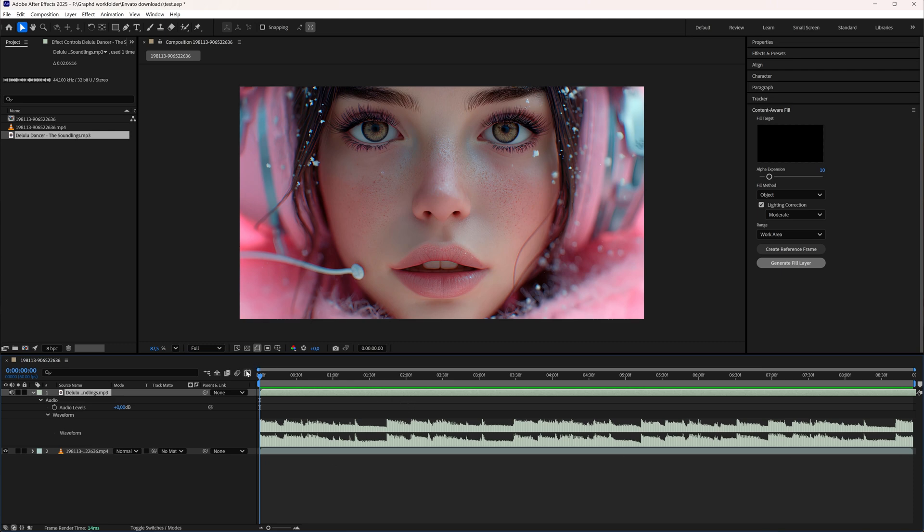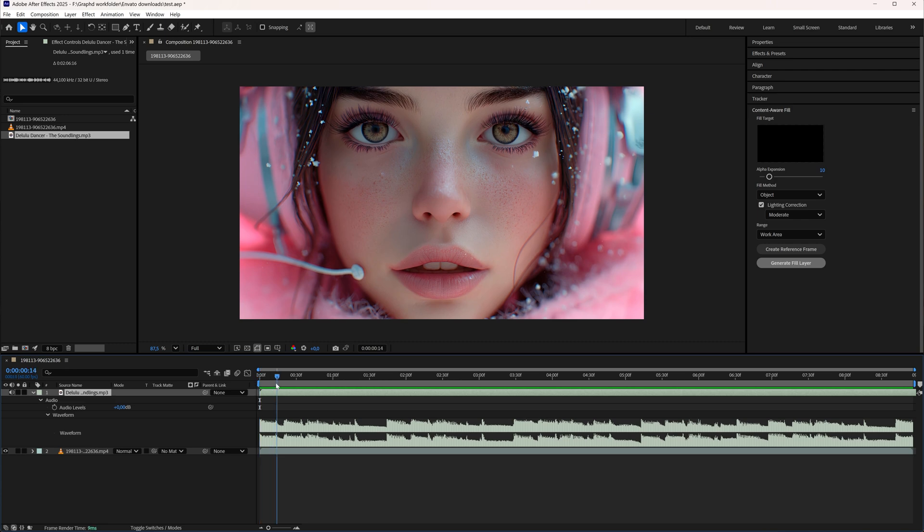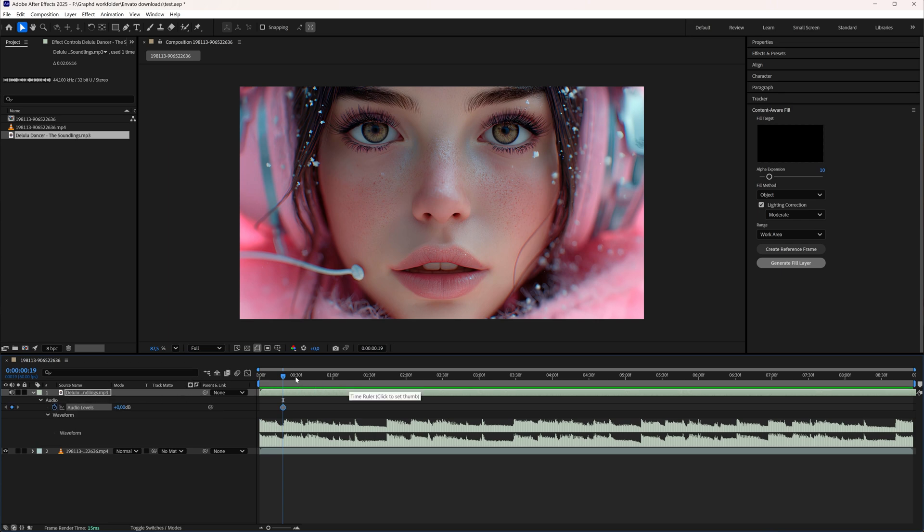Now if you want to fade in your audio we're going to first go to where we want to have it normal level and then we're going to click this stopwatch here to create a keyframe.